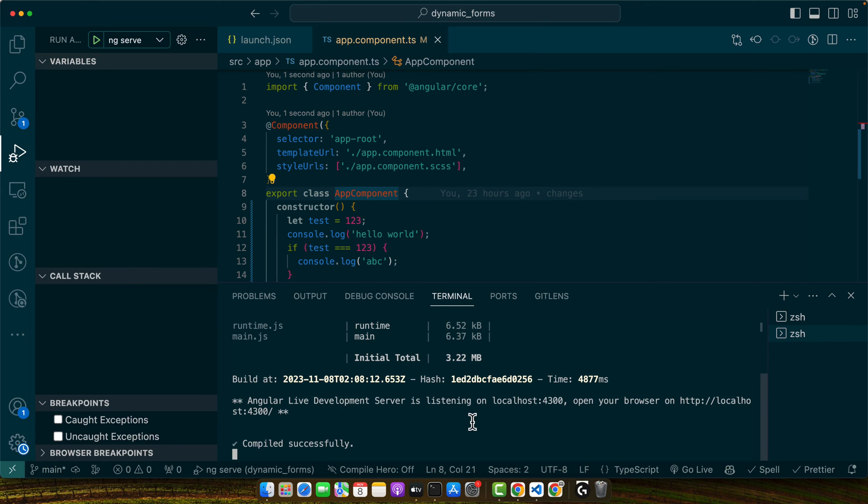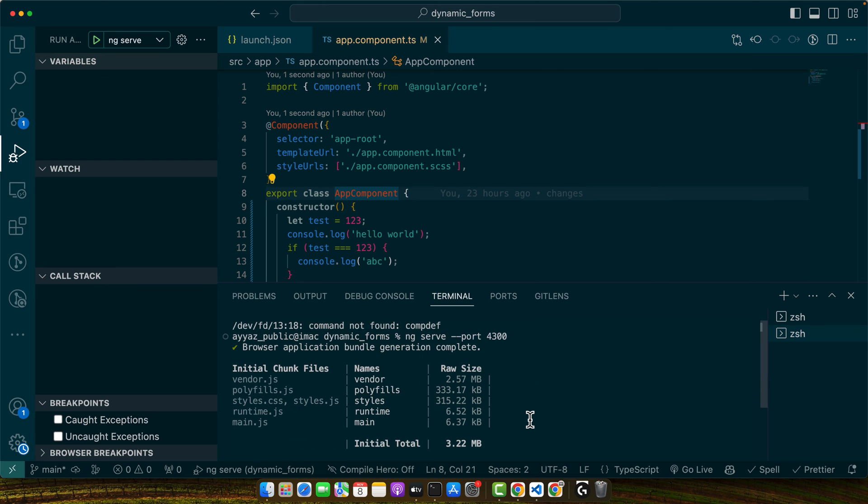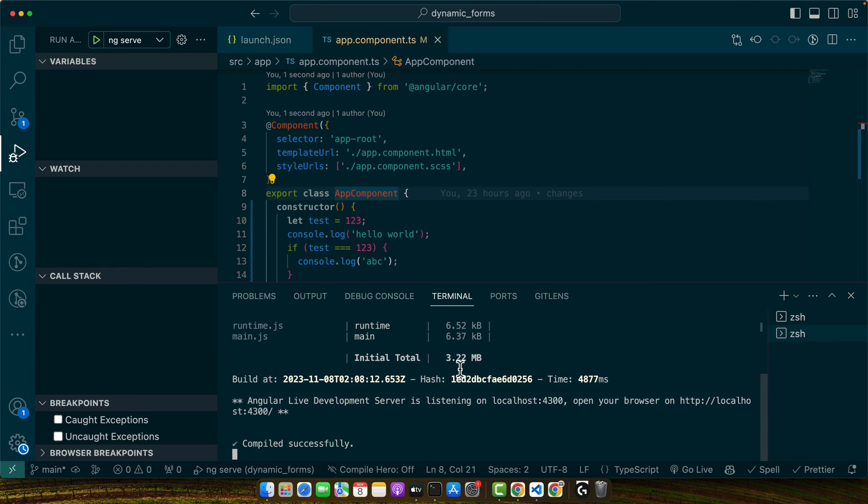You just replace 4300 with whatever port you desire. The project is now running on the 4300 port.